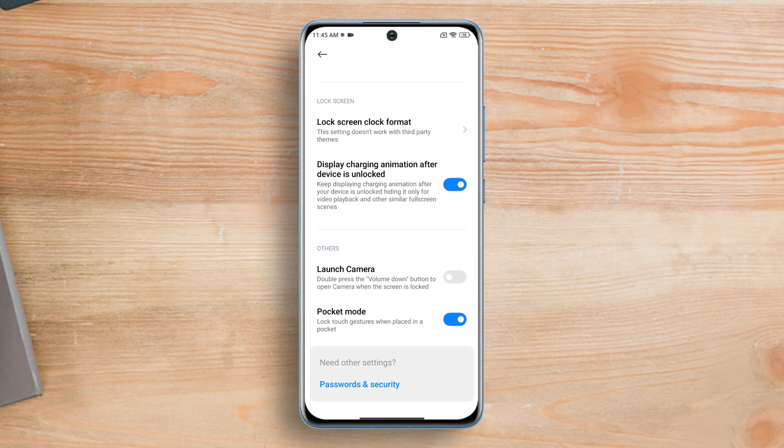However, as it uses the proximity sensor always to detect if it's in the pocket or in the bag, it can use a lot of battery.